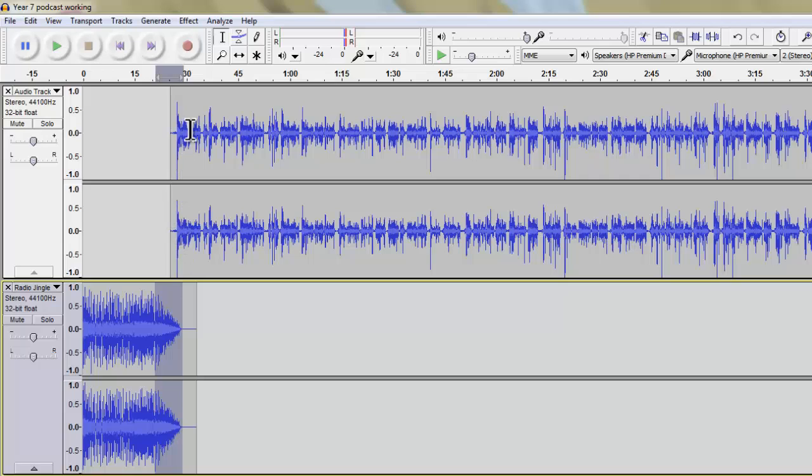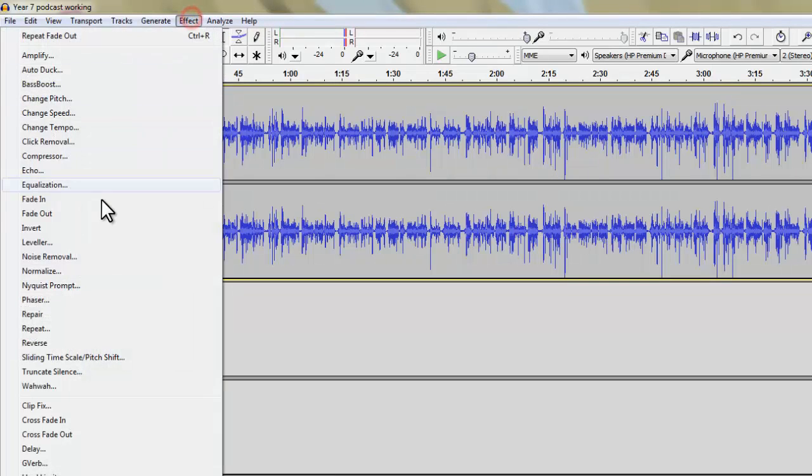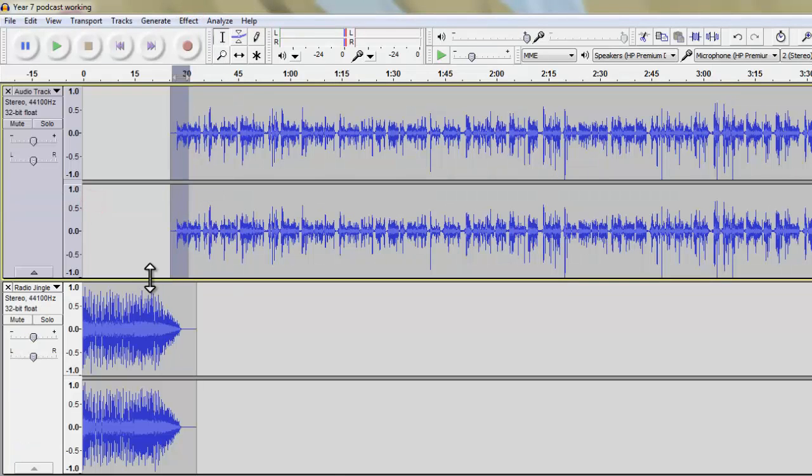We could also fade in my voice here if I wanted to. So if I use the selection tool again and highlight this bit and I go to Effect, this time I can just fade in.